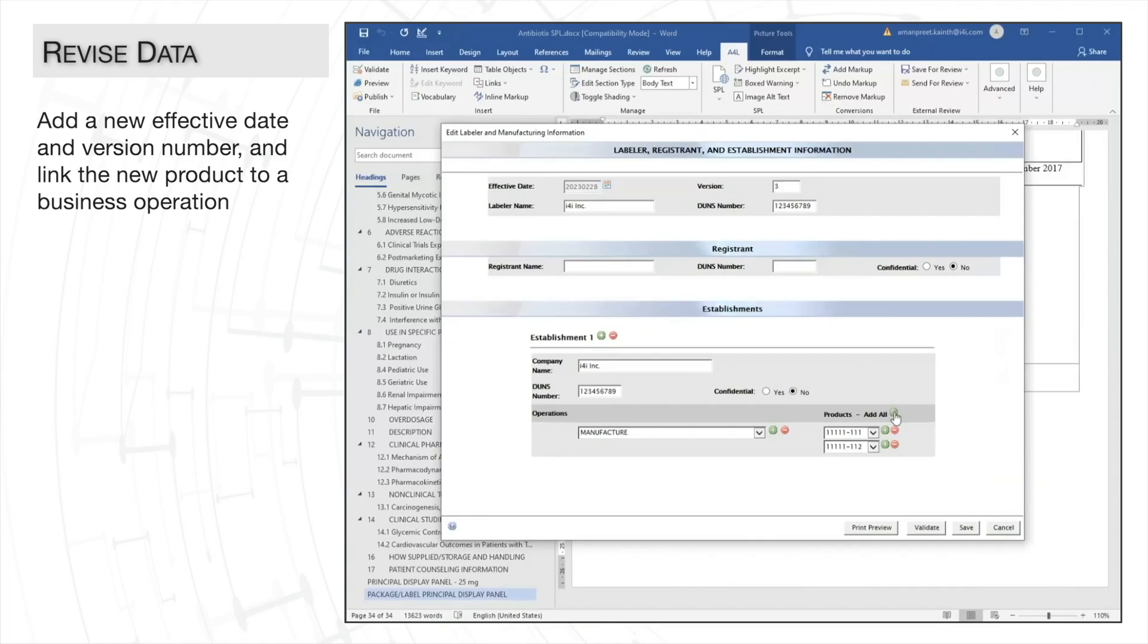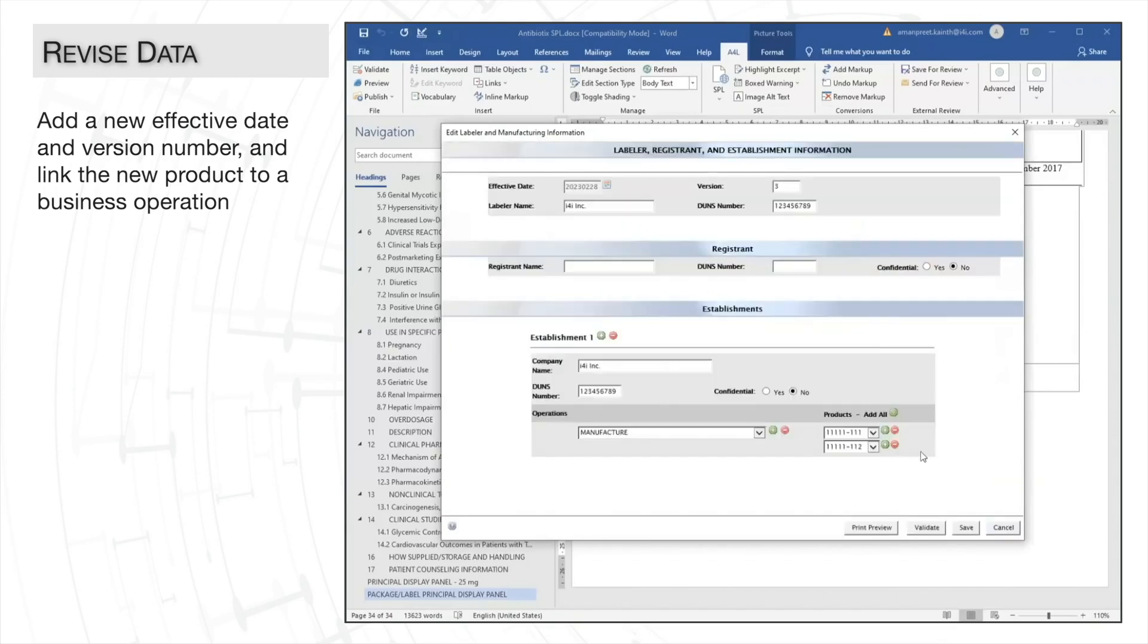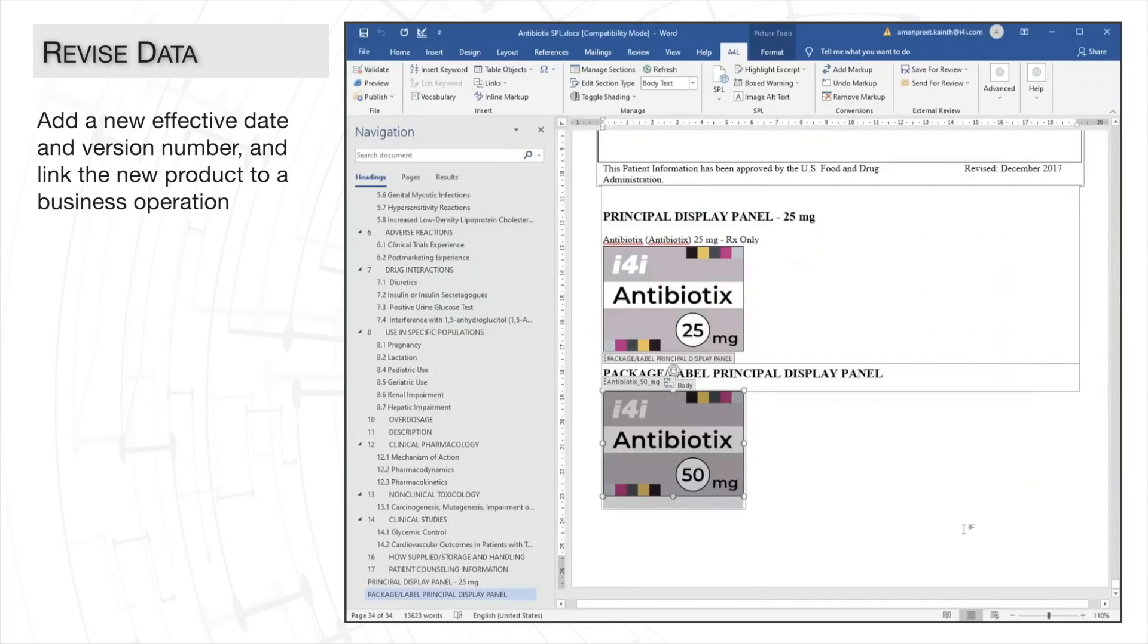And, like in the product data elements dialog, we'll run the validation for the labeler and manufacturing dialog to ensure that we have filled in all the mandatory information. We have. So we'll click save and close the dialog. We'll then save the document as well.